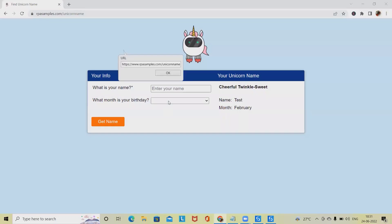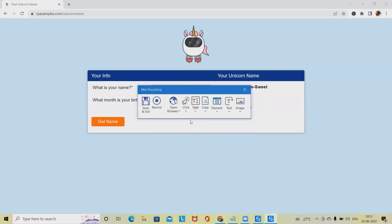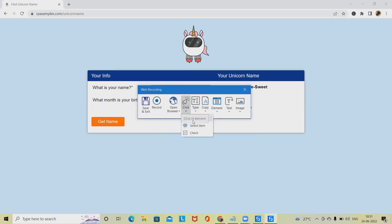Here we have two text boxes and one button, and finally we will extract the text and populate it to the message box. Now click on recording and select web recording.